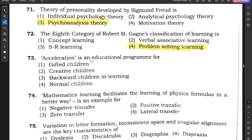Question number 73: Acceleration is an educational program for — gifted children, creative children, backward children in learning, or normal children? The correct answer is gifted children. Acceleration is an educational program for gifted children where education is given in a quicker manner so they improve better.